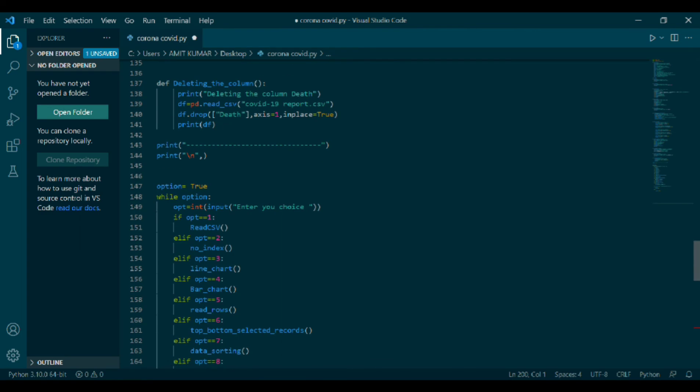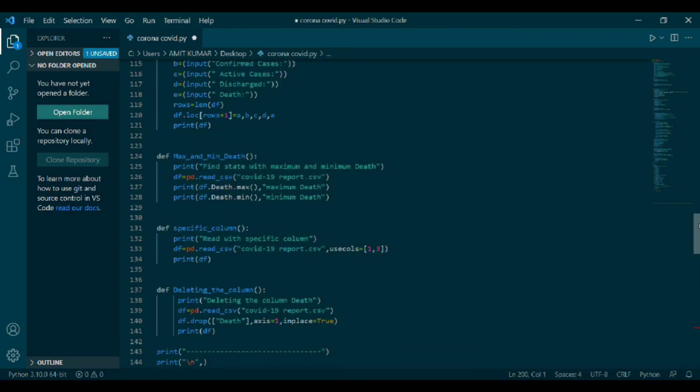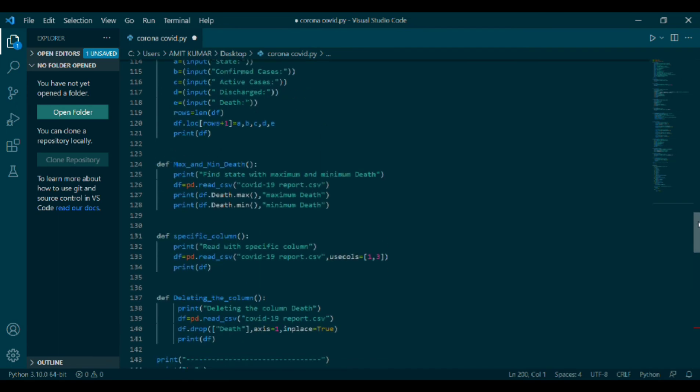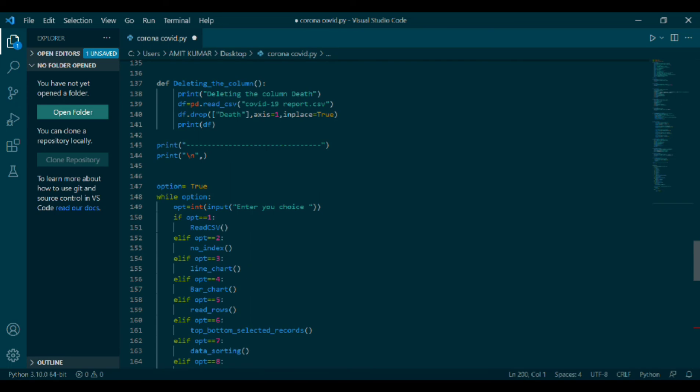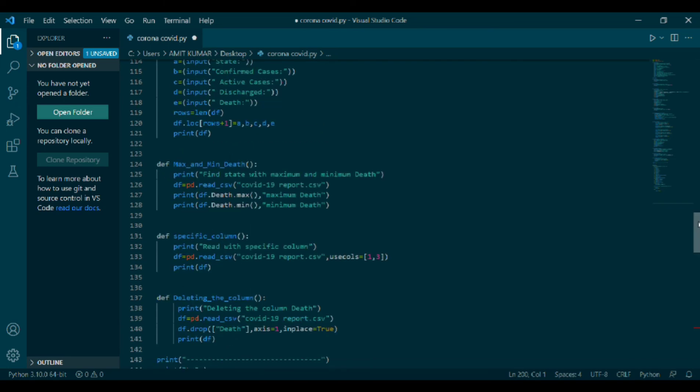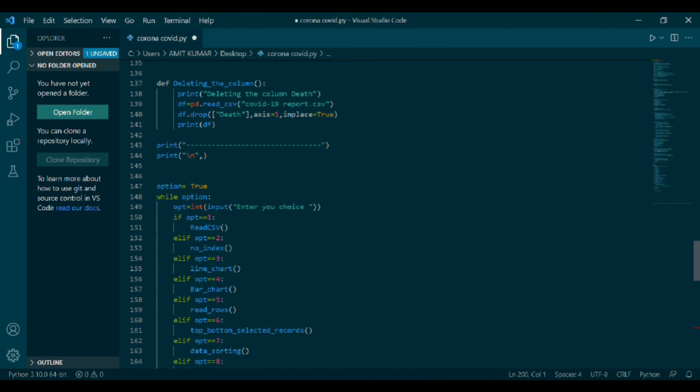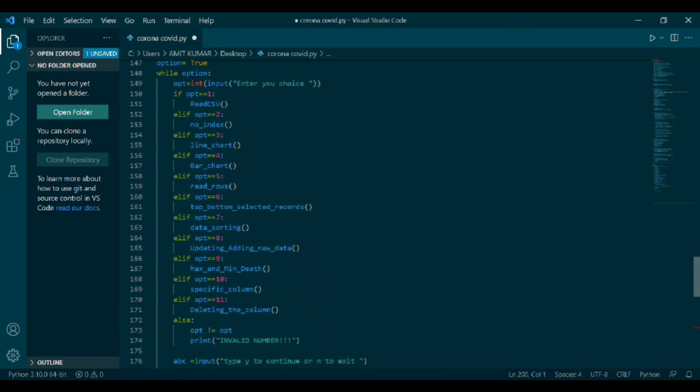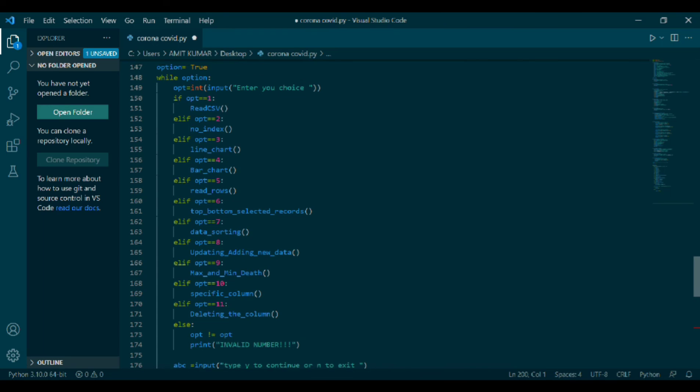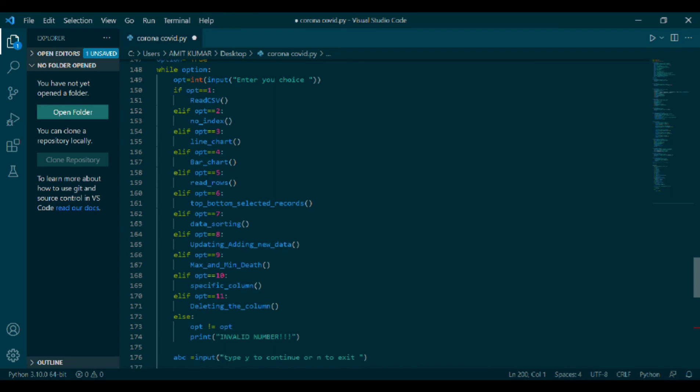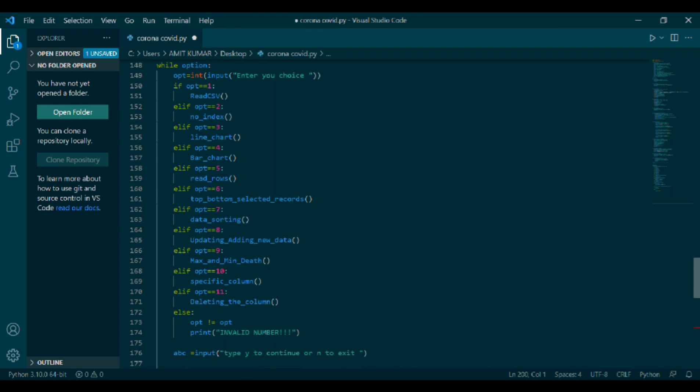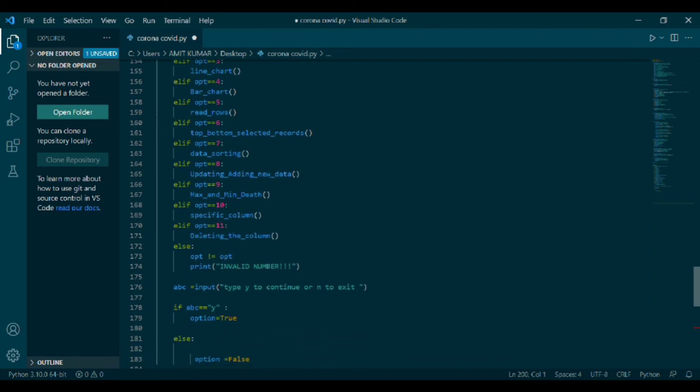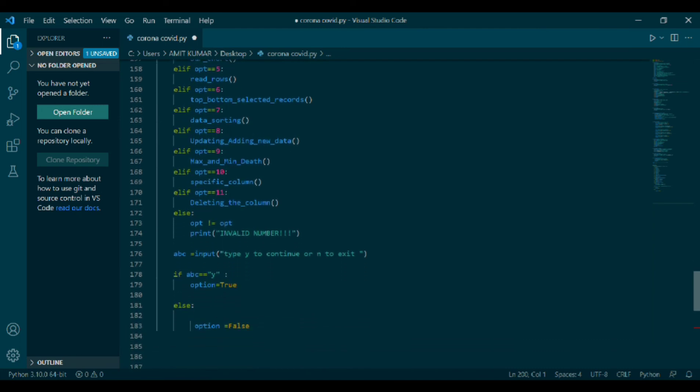The next part I have used while loop. opt equals to int in bracket input, enter a choice. If opt double equal to 1, then it will read csv. Elif opt double equal to 2, then it will read number_index. In the same way, all the options will be read. Else, opt not equal to opt, print invalid number. ABC equals to input, type Y to continue or N to exit. If ABC double equal to Y, option will be true. Else, option will be false. If you will type N, then the following program will not execute.